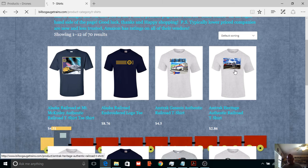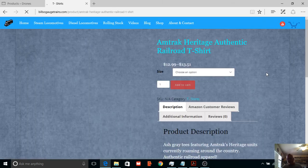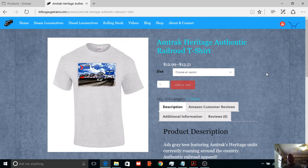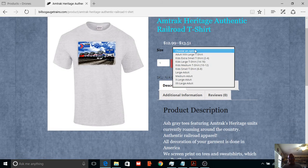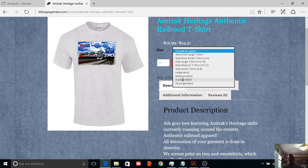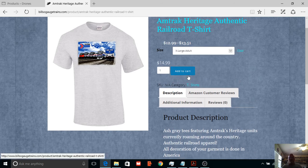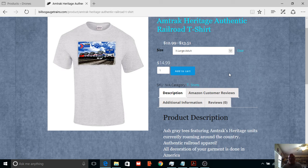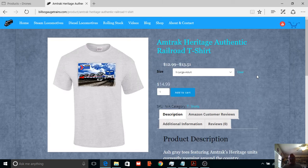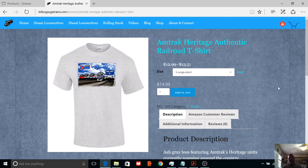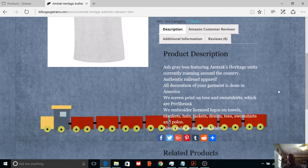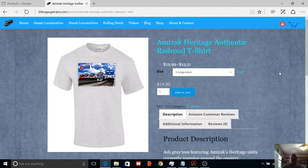But when you click on it, you're gonna see a different price. Okay, this one, let's go ahead and see. It says $12.99 to $13.51, extra large it's $14.99. But if you go to Amazon, you can find those lower prices. Okay, and I explain how to find those prices on that first page.